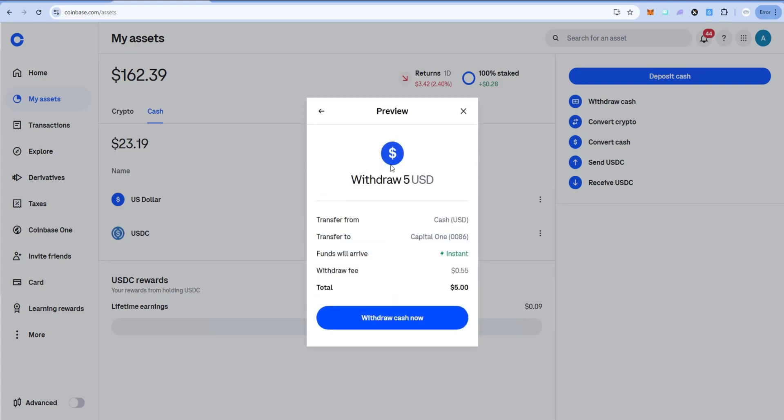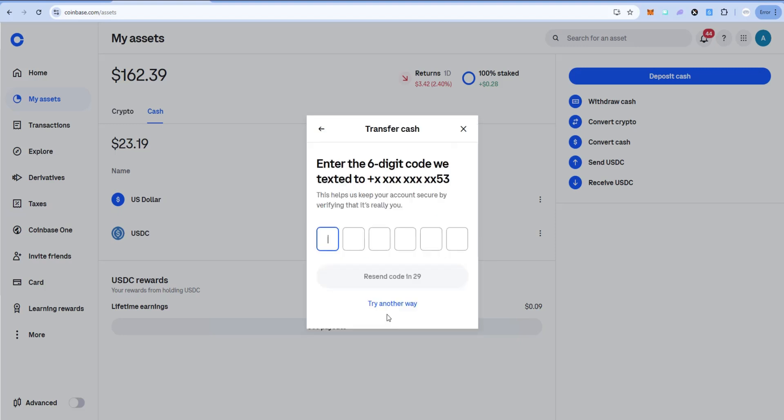So we're withdrawing five US dollars. It says funds will arrive instantly to my bank account. And I'm going to say withdraw cash now. It's going to send me a text message to the phone number that you have for your Coinbase account. Go ahead, enter that.